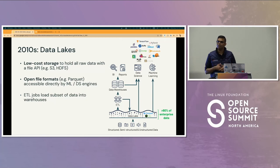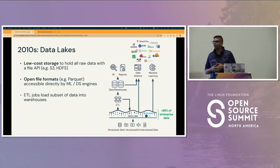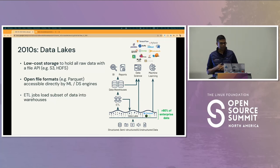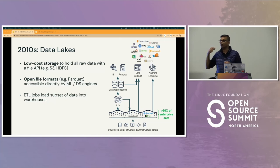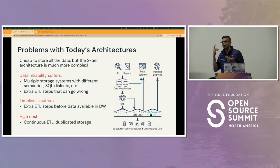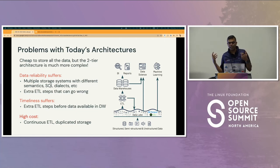Then came data lakes, starting with Hadoop and cloud object stores like S3, ADLS, and GCS. The idea was decoupled compute and storage. You can store data as it arrives, get 11 nines of durability, high availability, and really cheap storage. Formats like Parquet and ORC became popular. Engines like Spark can run streaming and batch against this data, while PyTorch and TensorFlow frameworks work on the same dataset. Data lakes solved unstructured data and costly storage. But they created additional complexity — the two-tier architecture made things more complex and data reliability suffered. If a job fails writing to S3 and your object store doesn't provide transactional capabilities, how do you restart and clean up? Timeliness also suffered due to the multiple hops, and you're still duplicating a subset of data.